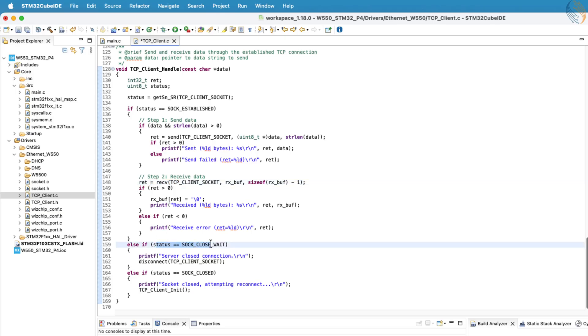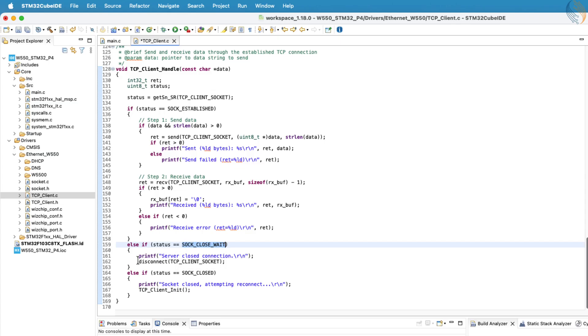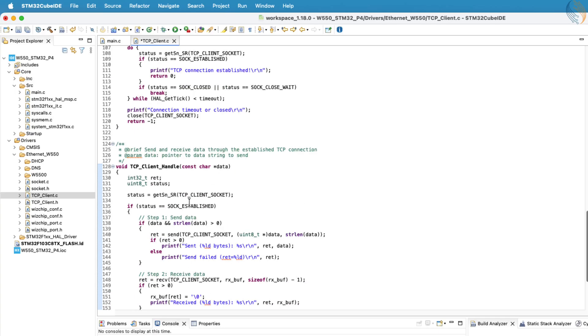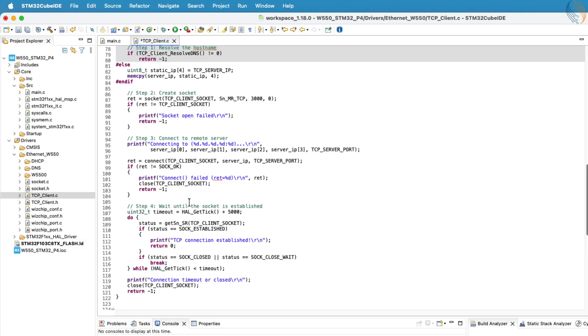If the server closes the connection, the status register changes to 0x1c. When this happens, we call the disconnect function to properly close the socket. After both sides close the connection, the TCP client init function is called again to automatically reconnect the client to the server. If you don't want the connection to restart automatically, you can simply comment out this part of the code. That's everything we have in the TCP client source file.